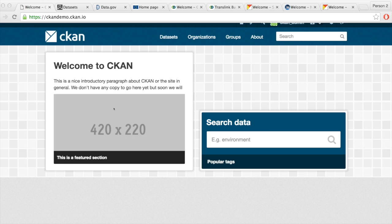What you see now is CKAN — the portal installed out of the box. Whatever you download from GitHub, the latest version of CKAN, this is how it will look once you deploy it on your server, on some cloud infrastructure. It doesn't matter where — this is how it looks straight out of the box.